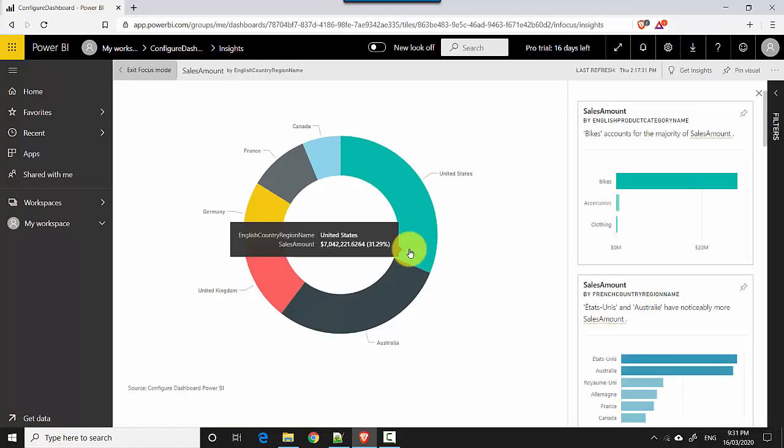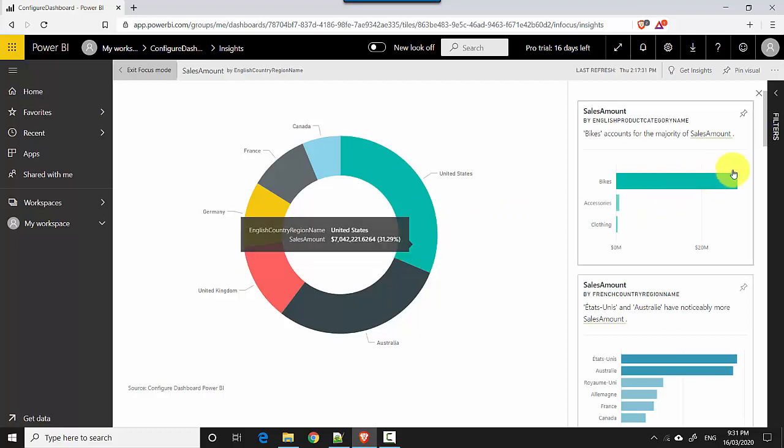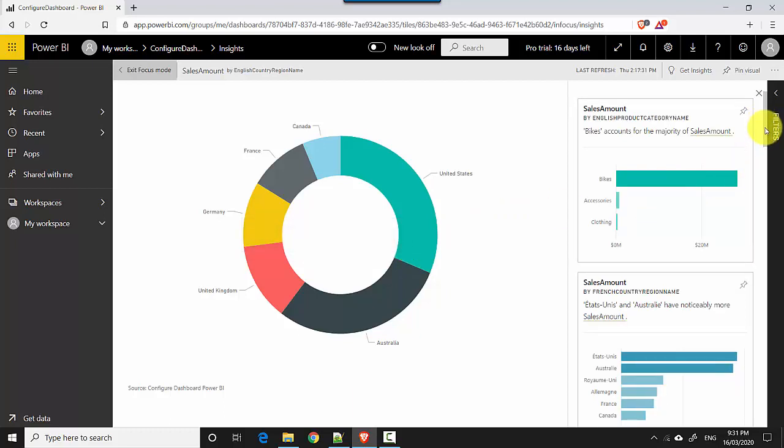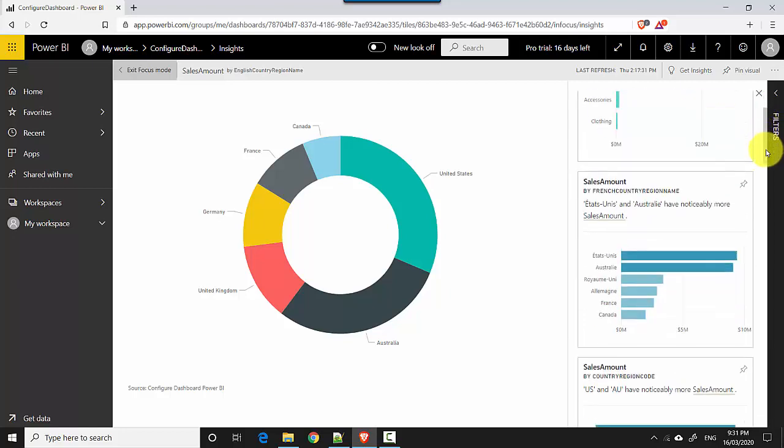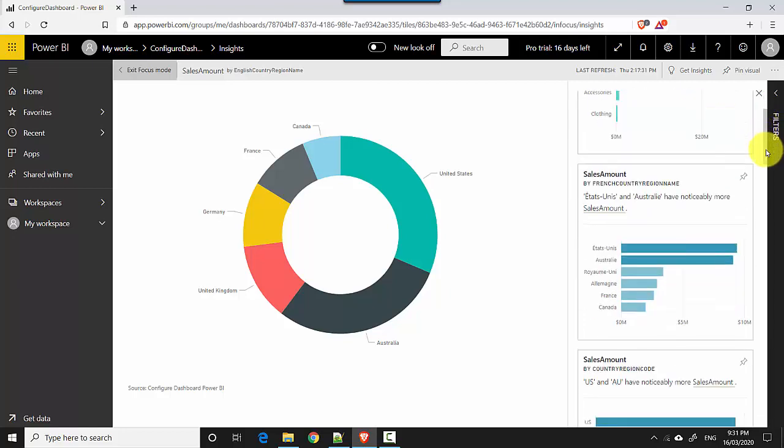It analyzes the underlying data for that visual and shows you multiple insights. You can see these. So bikes amount for majority of sales amount, which is a fairly interesting insight.